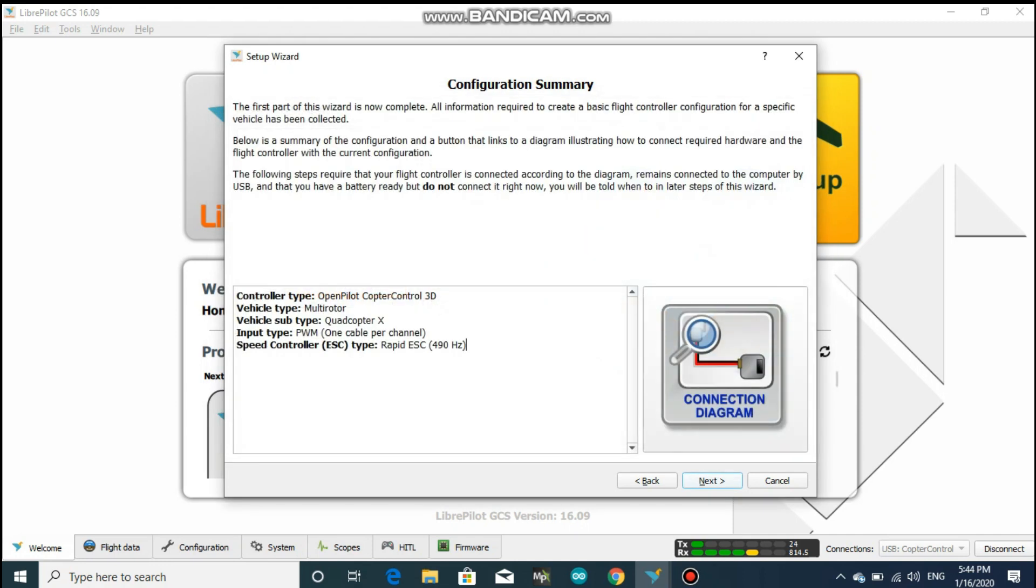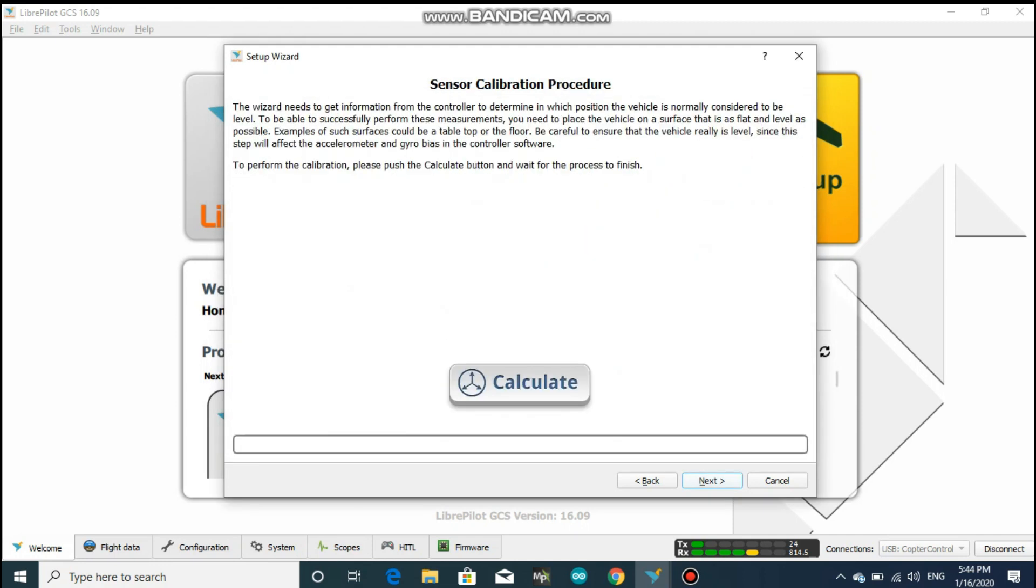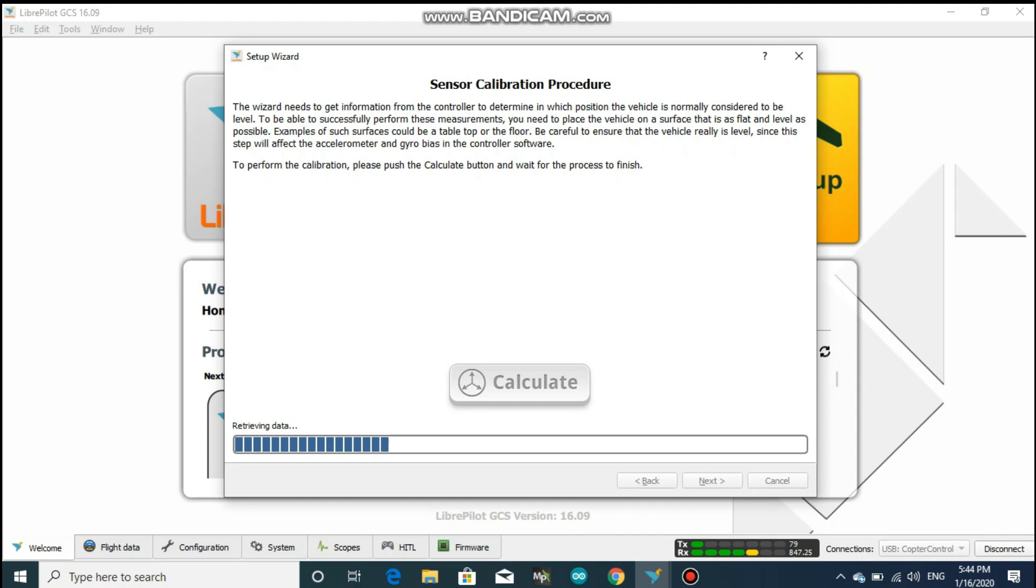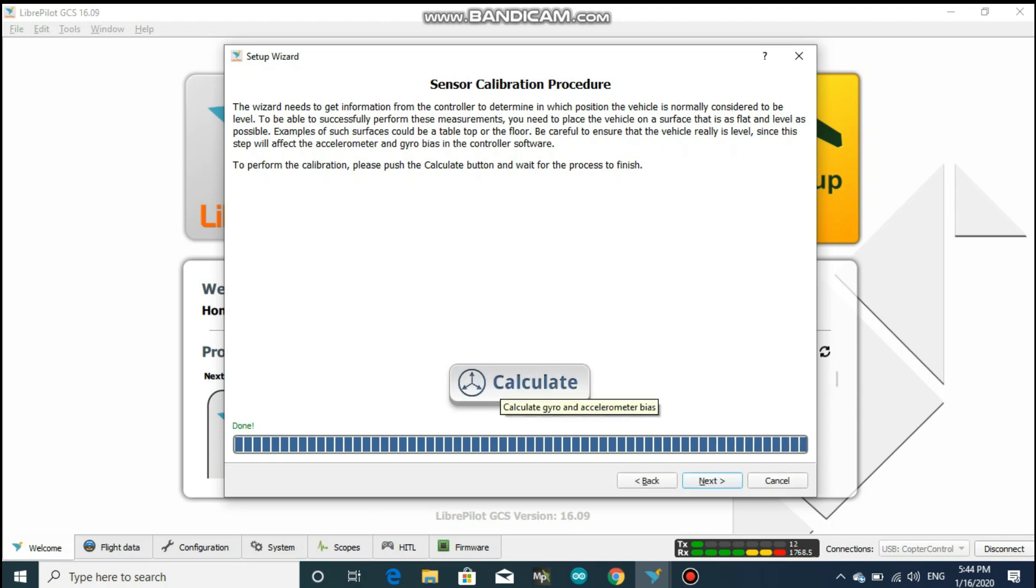Just click on next and one of the most important setup of this whole wizard comes in, which is accelerometer and gyroscope calibration. Place your vehicle at absolute level surface because if you are going to calibrate at irregular surface, then your quadcopter is not going to fly well.